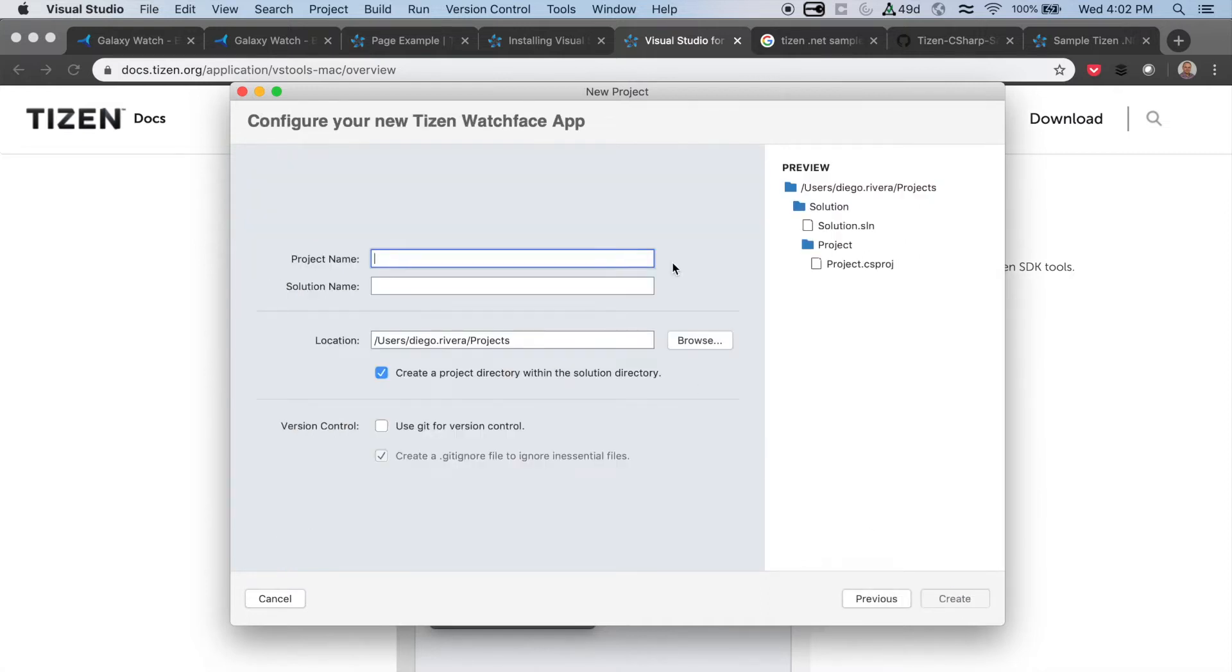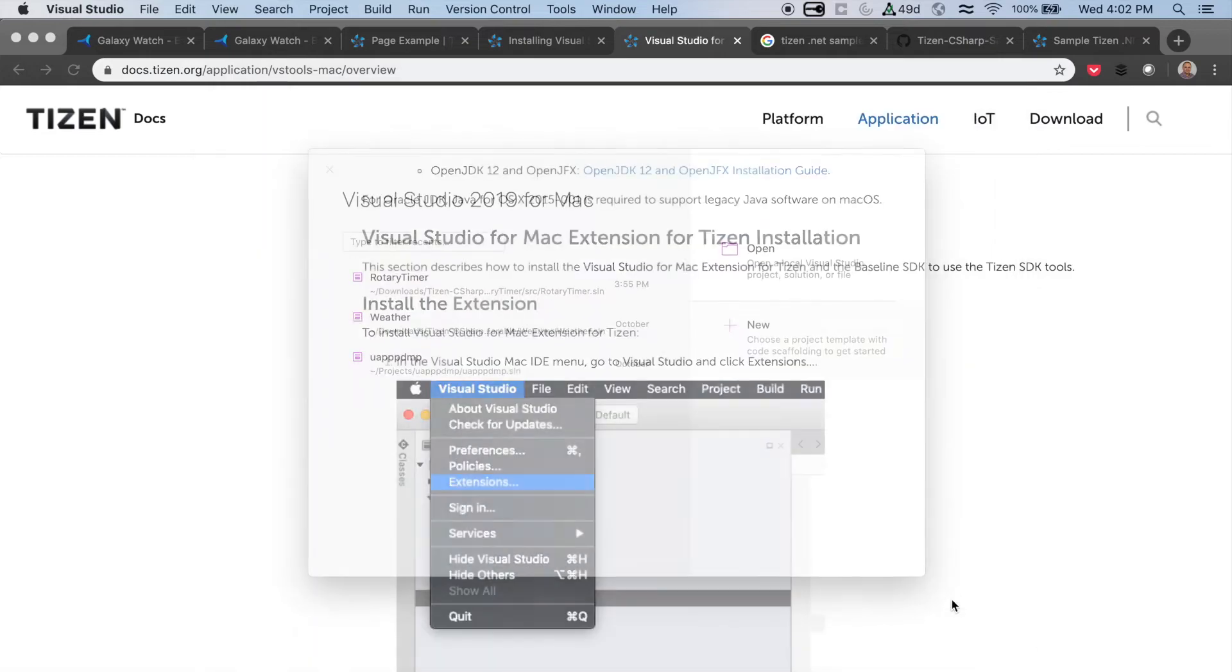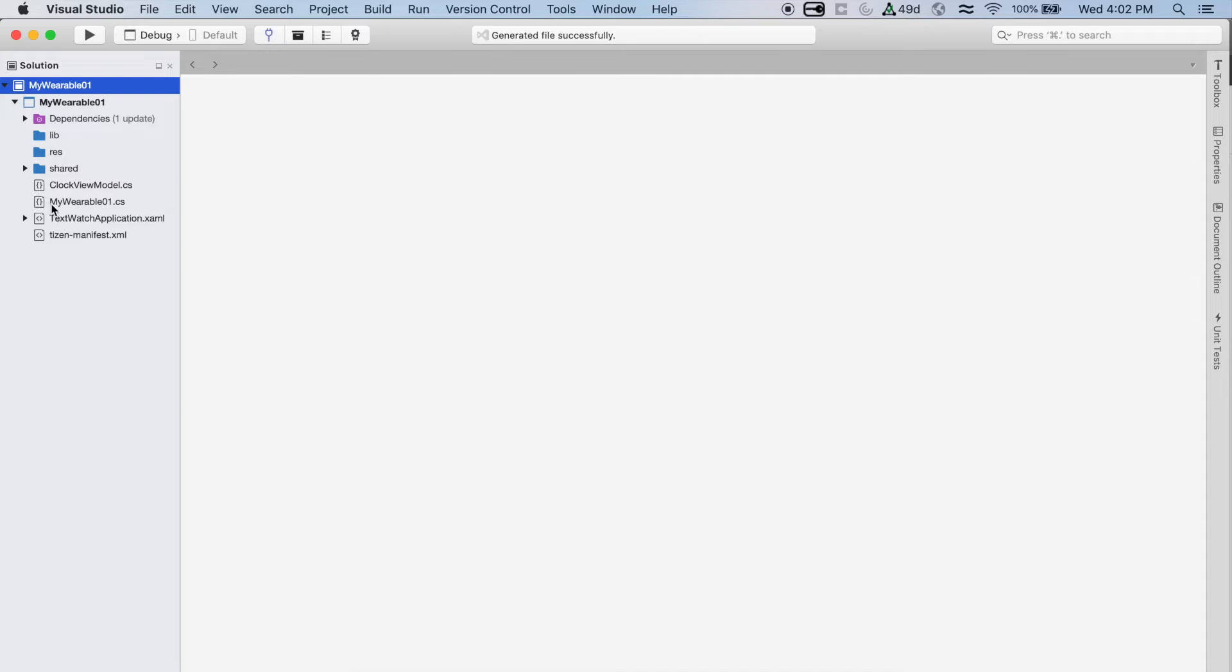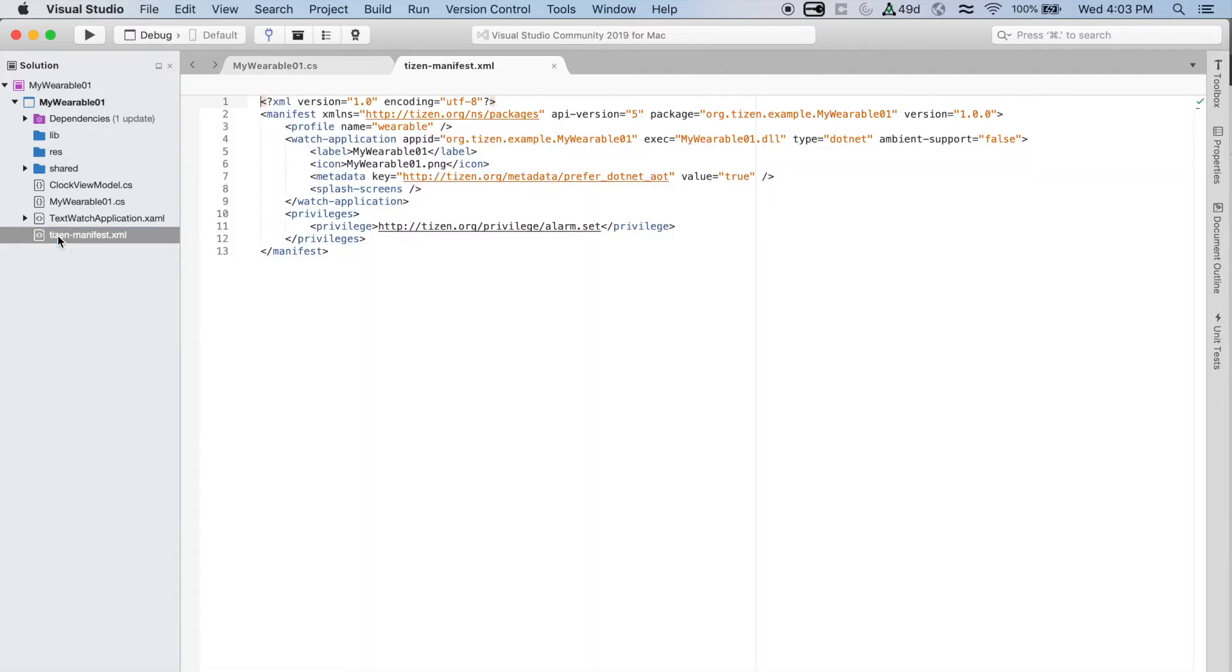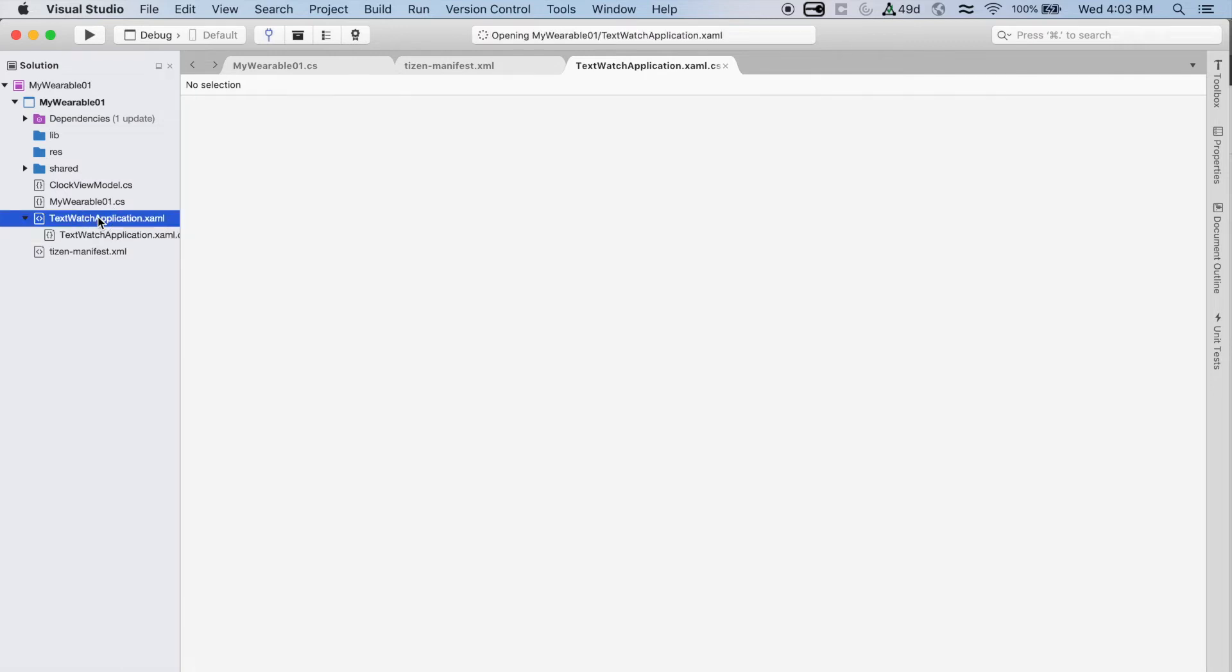First, it's going to ask you for a project name, but it's going to be the same one as your solution. And then, it's going to create all the structure for your project that you can see on the Solution pane on the left. Right now, you can have access to the different files, like the wearable, the manifest, the XML file, etc., and you can start modifying them.